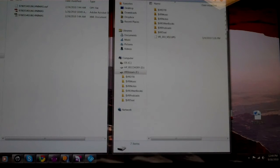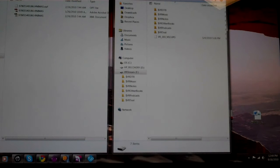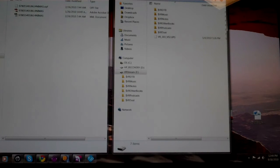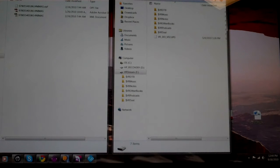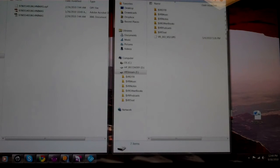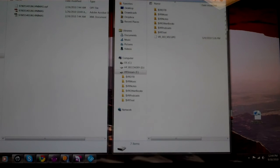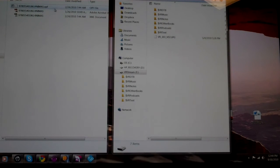Once you have your Victor Reader stream all updated, then you're ready to put your NIMAS file onto it. So what you'll do is take the card out of your Victor Reader and put it into your computer through a card reader or if your computer has a card reader built-in.